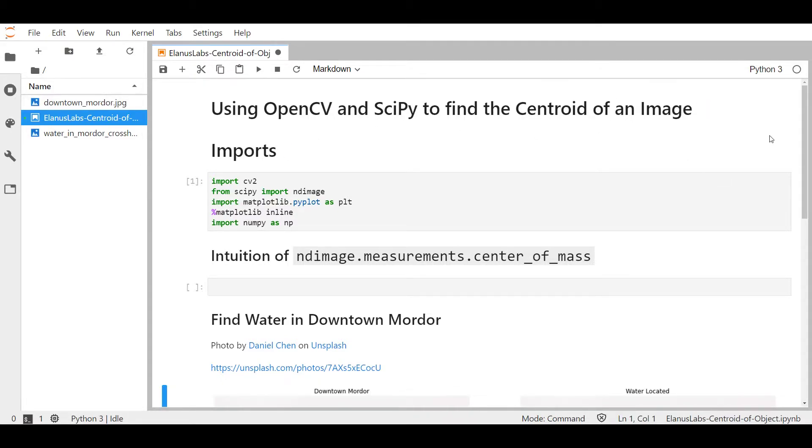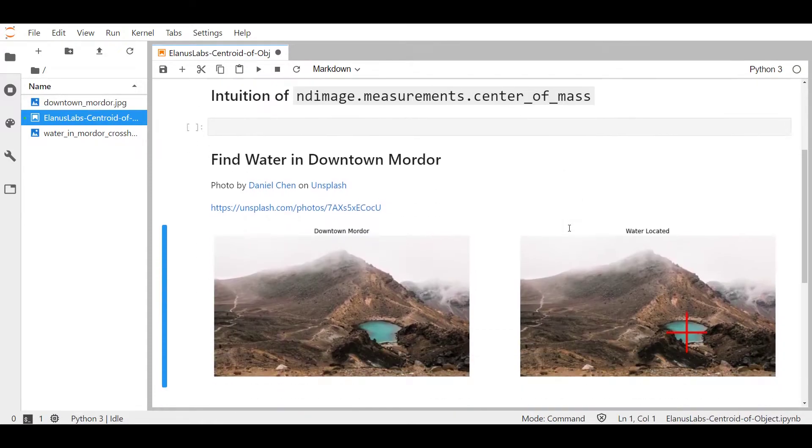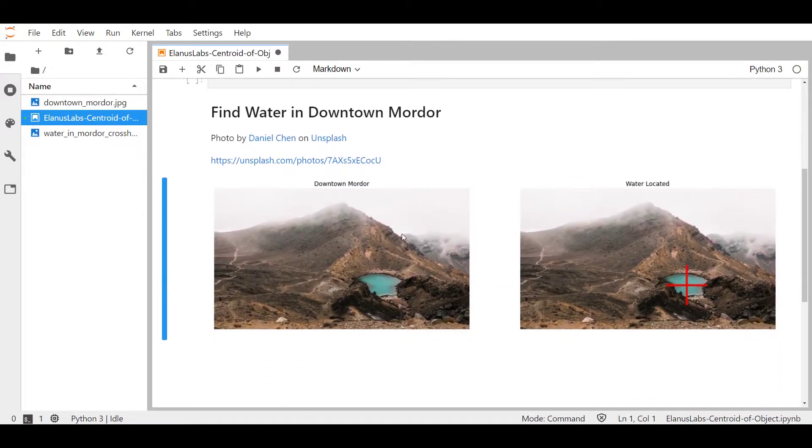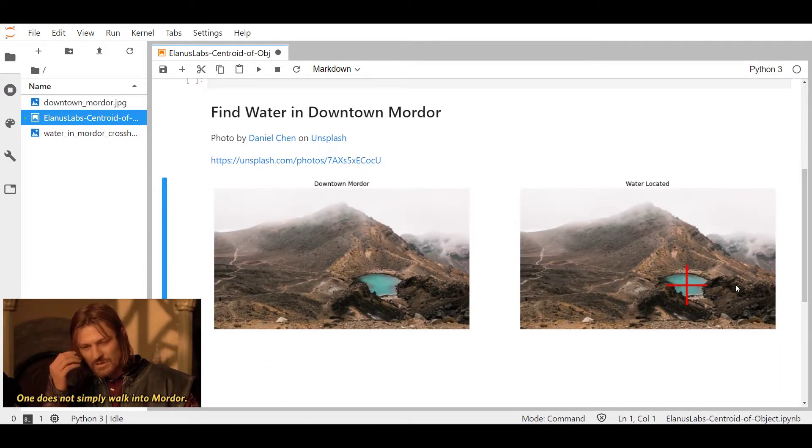First we will go through the intuition of this function center_of_mass using a simple array and then we will use it to find water in downtown Mordor.